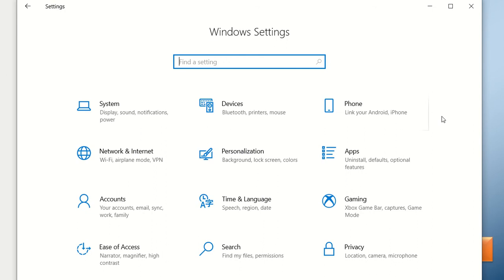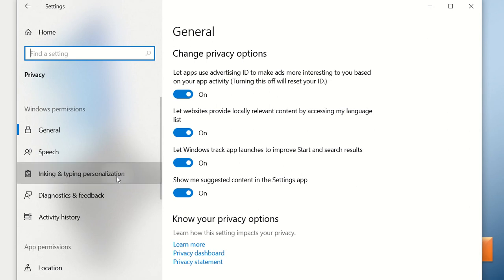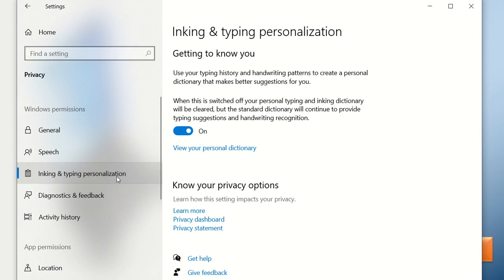If you want words that you type which are new and not in the computer's dictionary to be added, you need to go to the Privacy section. Once in Privacy, click on Inking and Typing Personalization and ensure that option is turned on. This means words you use frequently on a daily basis — even if not in the default dictionary — will be added to your personal dictionary, which you can view anytime.